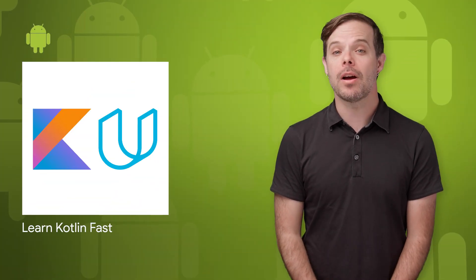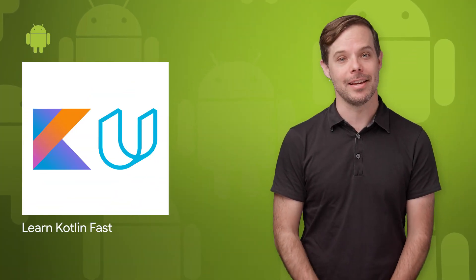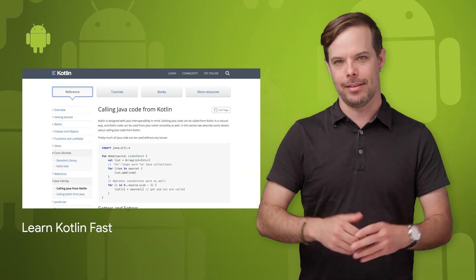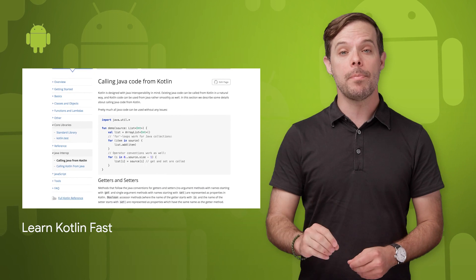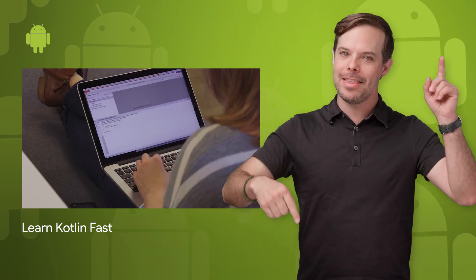There's a new Kotlin Bootcamp course on Udacity. It's free, self-paced, and teaches you everything you need to know to program in Kotlin. A link to the course is on the post, which is linked in the description below.